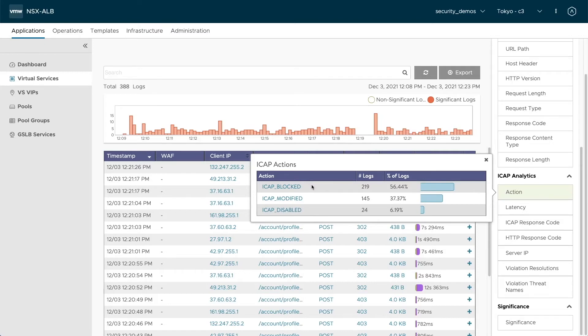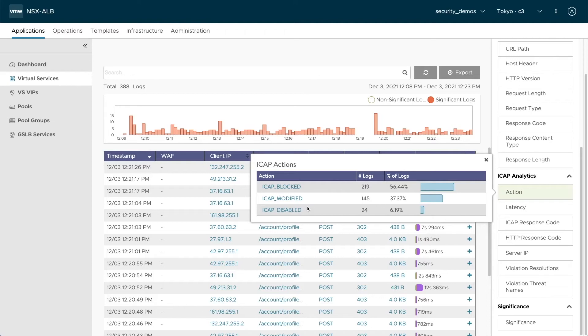Blocked is when the iCAP server found an attack and it couldn't be sanitized, like a virus file or malware file. Then you have a modified file where it was able to sanitize the request. Or we have disabled where there was a request sent to this specific path, but no upload was done. So the iCAP server didn't have anything to do and therefore it was disabled.